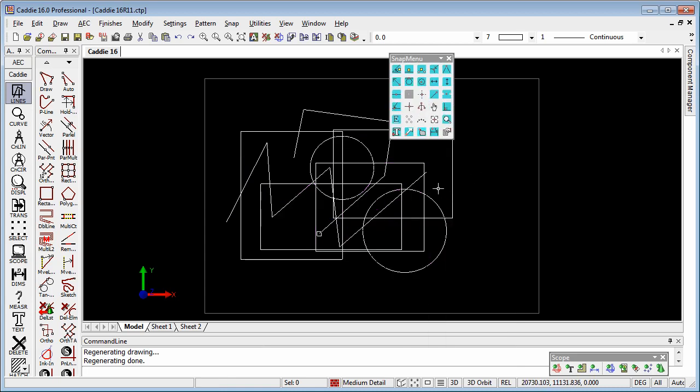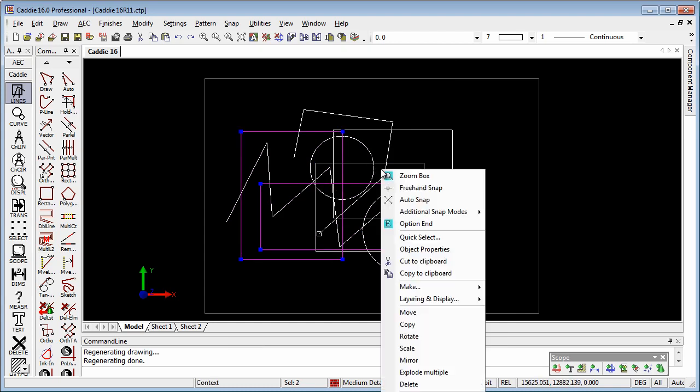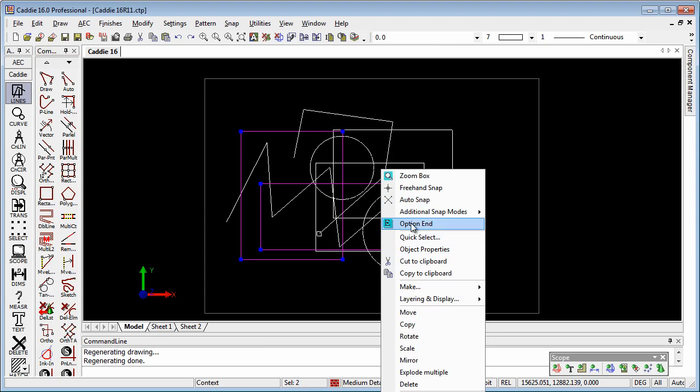If we choose something there and go for our context sensitive menu again, we'll notice that in addition to the option end command, which finishes part of a command, so maybe closing off a polygon, we have an abort. Now abort will close off the entire command, working in much the same way as the escape key on the keyboard does.